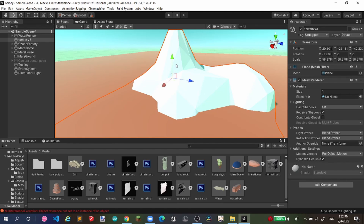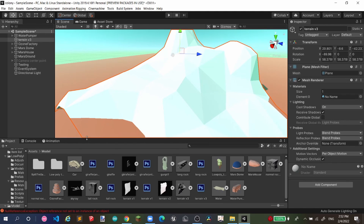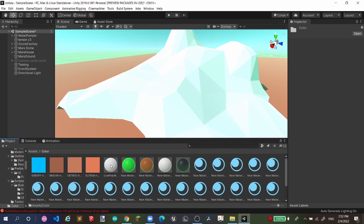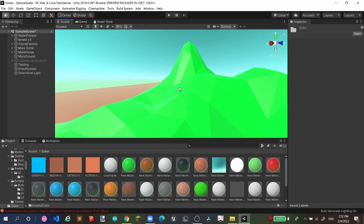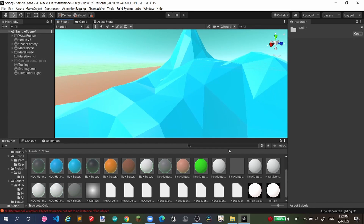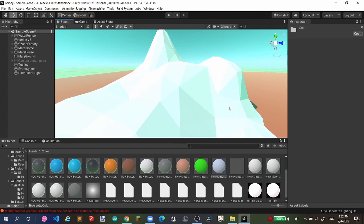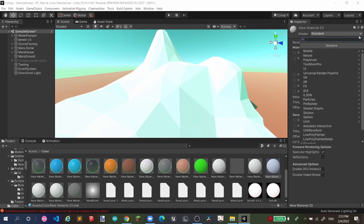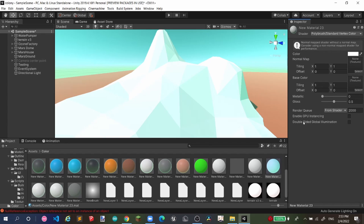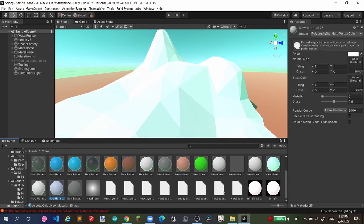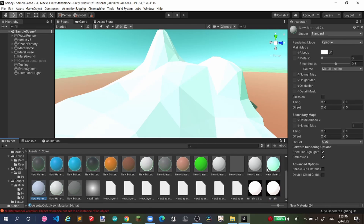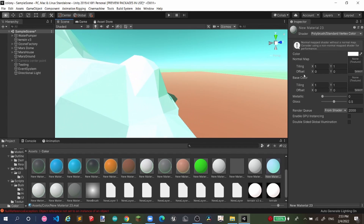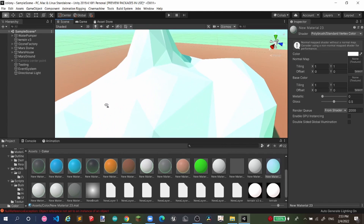For coloring, go to Assets and find your materials. You can drag and drop a color — it's that simple. If you want something fancy, create a material and change it from Standard to Poly Brush, then Standard Vertex Color. Take that material and drag and drop it onto the terrain.